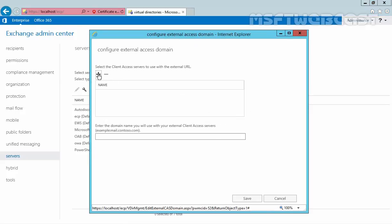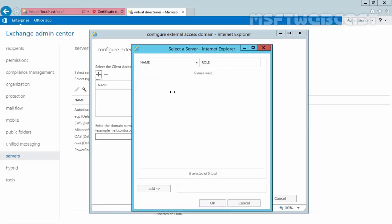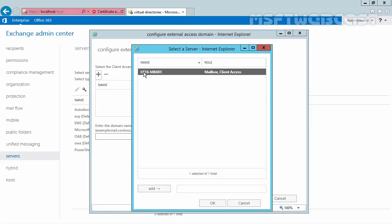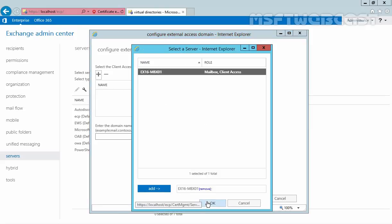Under here, we have to select our Client Access Server. In our case, the server name is x16-mbx01. Click Add to add that server.